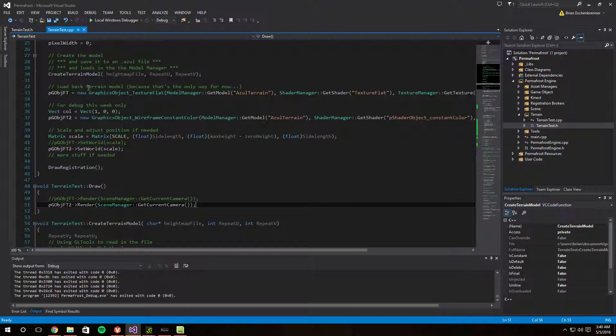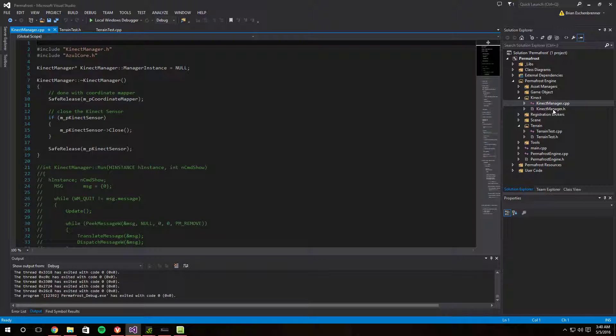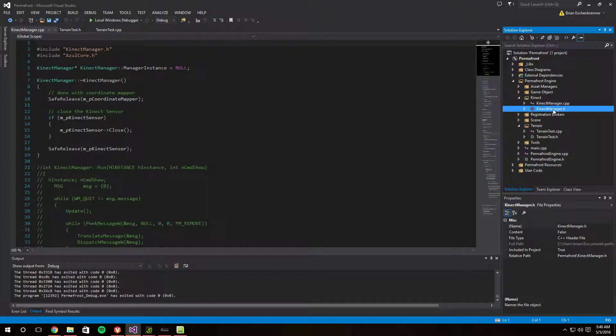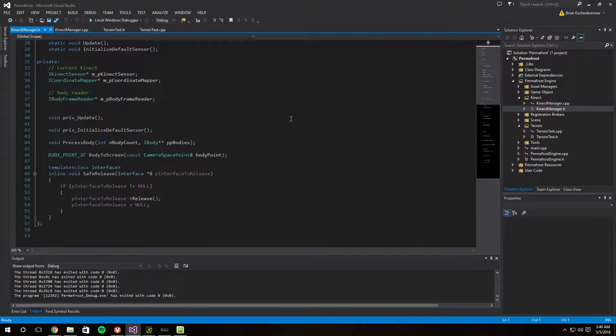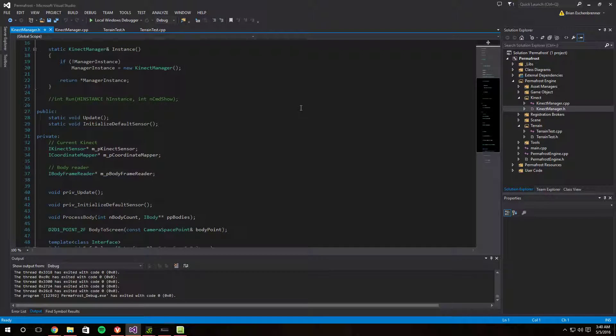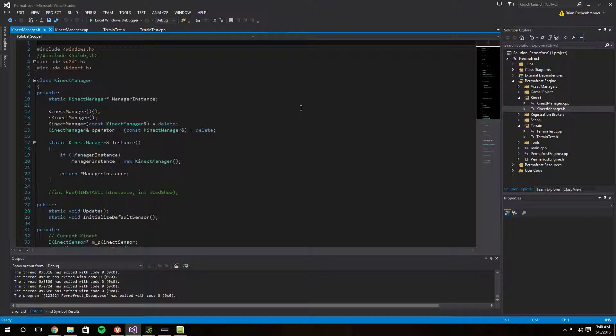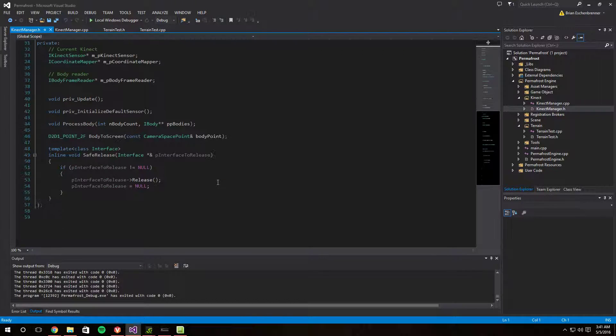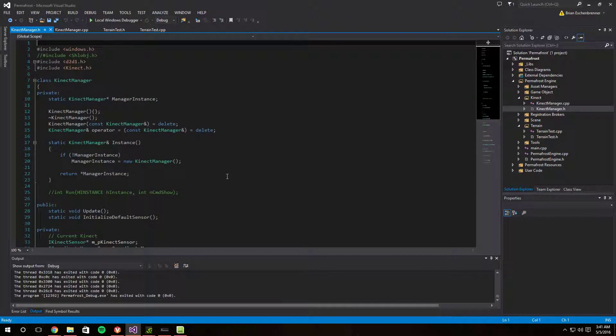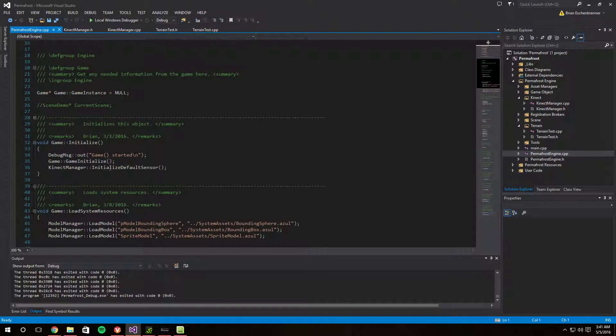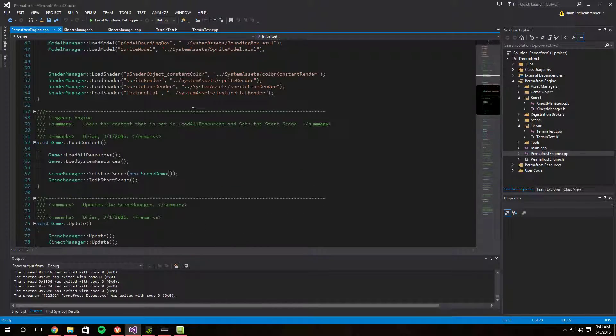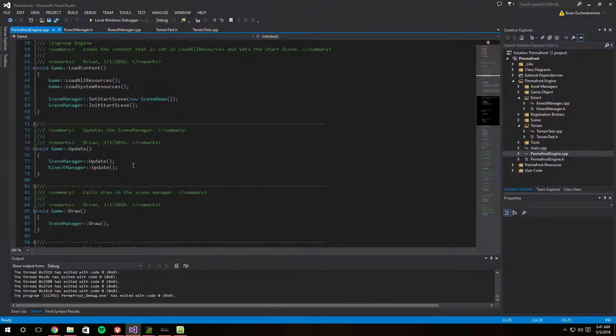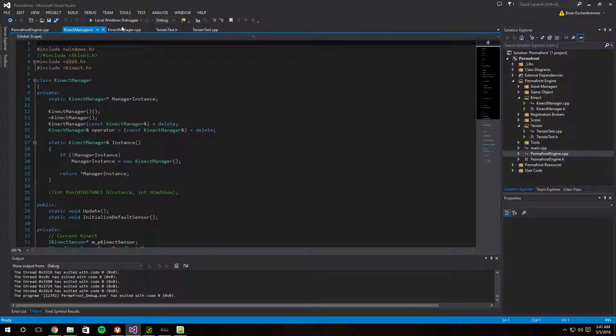Other than that I did some more work on my Kinect stuff. So right now it's connected to my engine. I have a Singleton Kinect manager that in my permafrost engine I initialize the default sensor and then I call its update when the game updates.